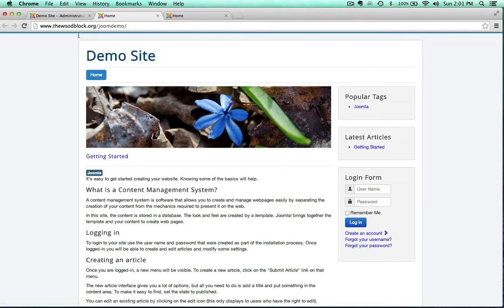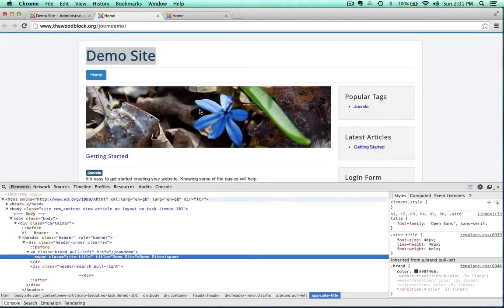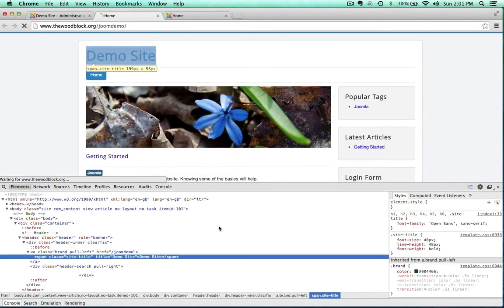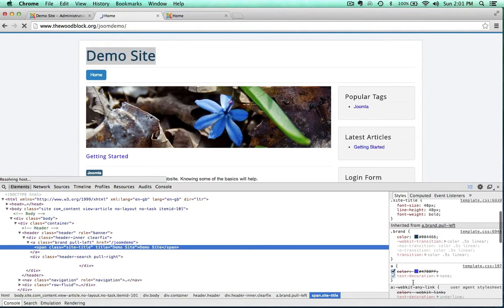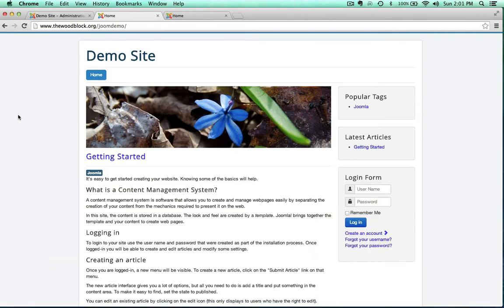Another great thing about being able to do this is if you download a template and install it and it's almost what you want — maybe the h1s are the wrong color or size, or you don't like the way anchor hover states look — you can inspect the various elements, dig through, and start to customize everything. This is a really freeing tool when you download a template that has the functionality and layout you want but needs some customization.